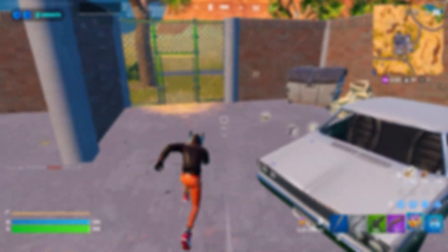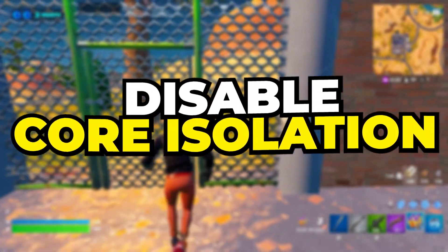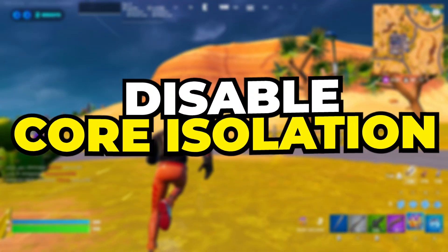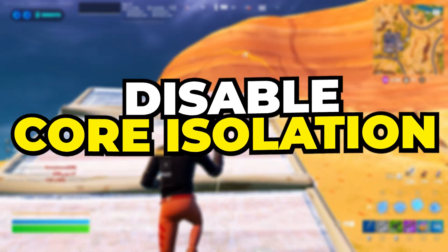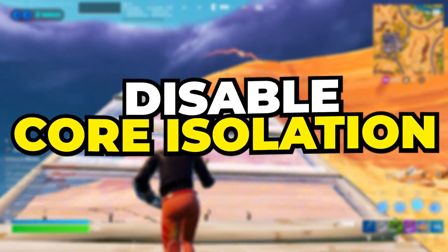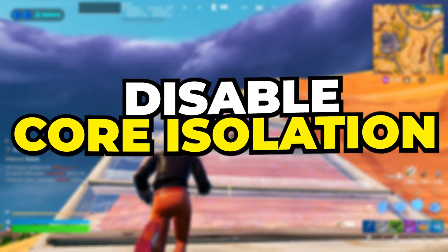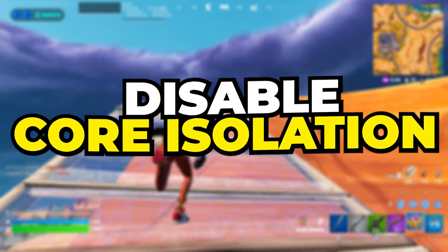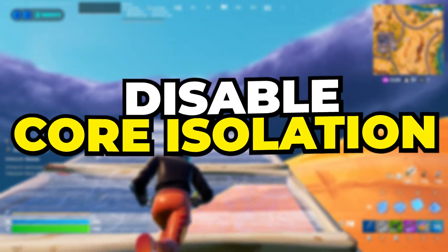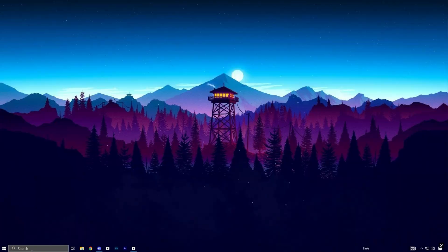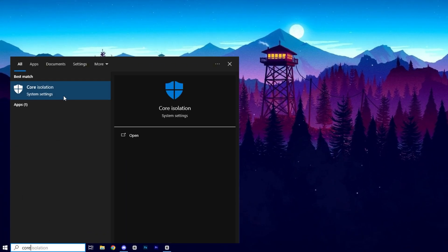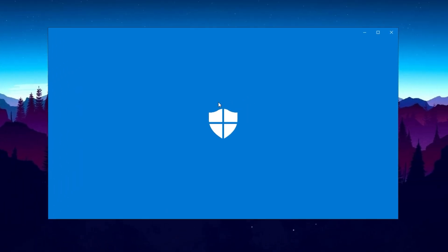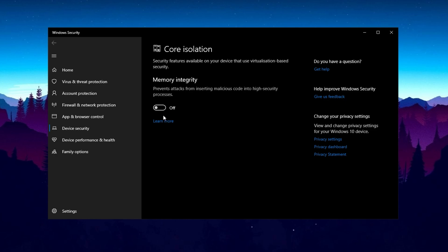Now, let's tweak the Core Isolation settings to give your gaming performance a boost. If you're looking to maximize your performance, you can temporarily disable Core Isolation. To do this, simply search for Core Isolation in the search bar, navigate to the Memory Integrity section, and toggle it off. However, keep in mind that disabling this feature lowers your system's security, so it's highly recommended to turn it back on after your gaming session to keep your system protected.